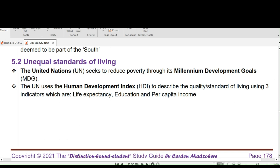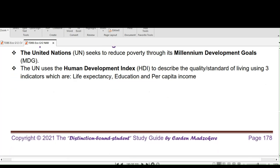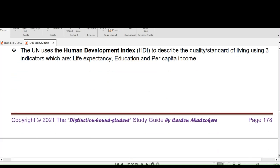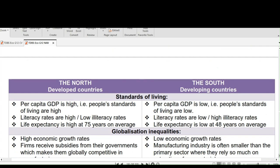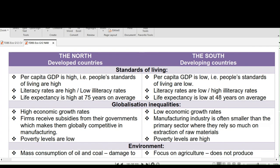Let's now look at unequal standards of living. The United Nations seeks to reduce poverty through its Millennium Development Goals. The UN uses the Human Development Index to describe the quality or standard of living using three indicators: life expectancy, education, and per capita income. Kayleen will now give us the difference between the North and the South.